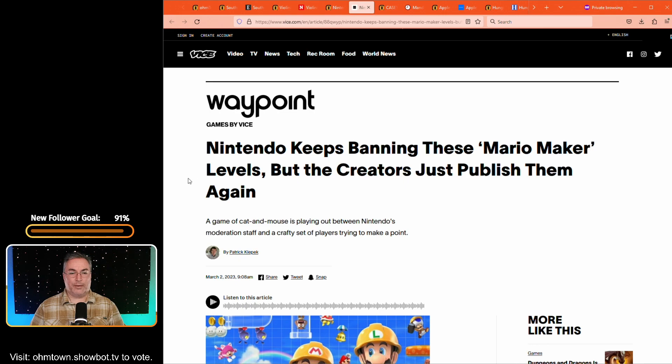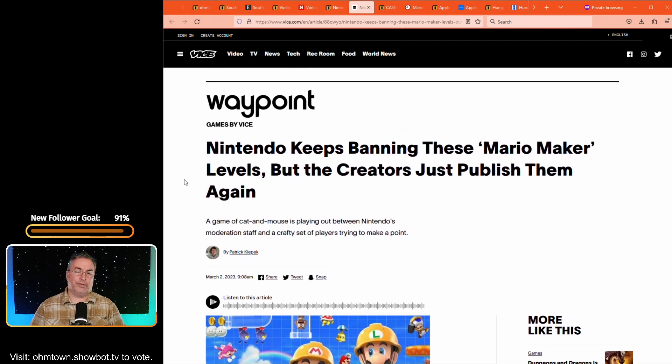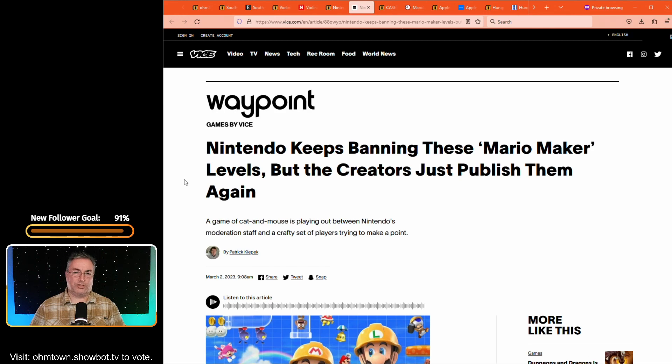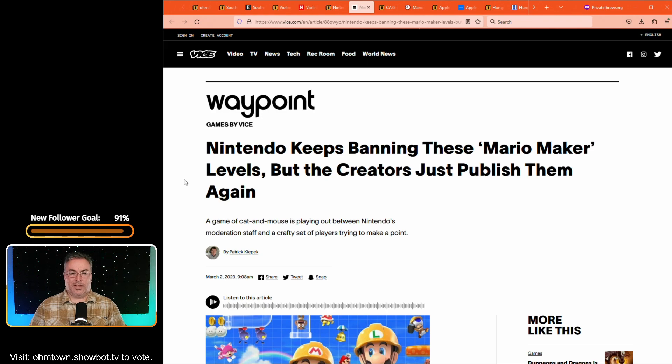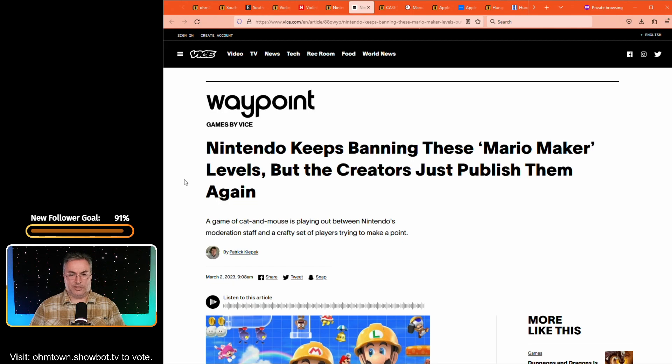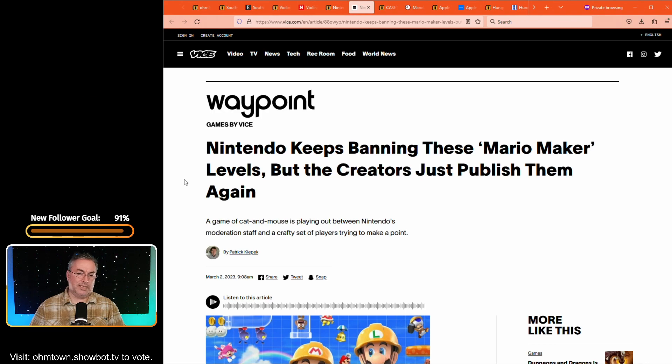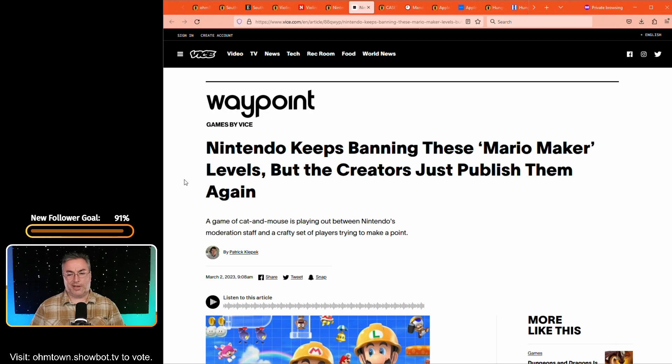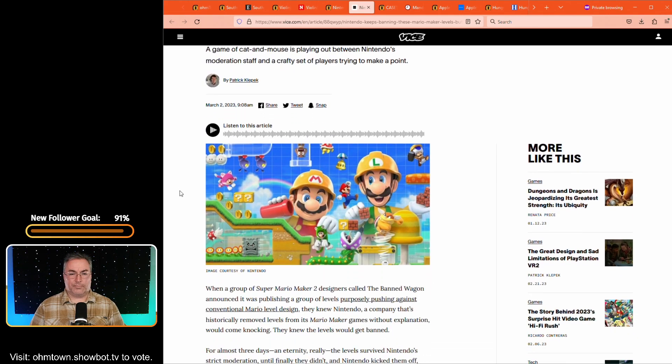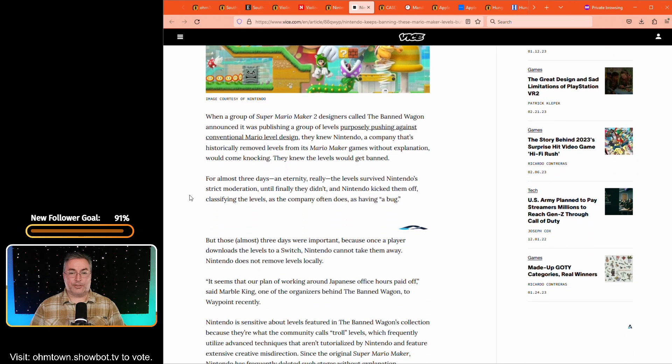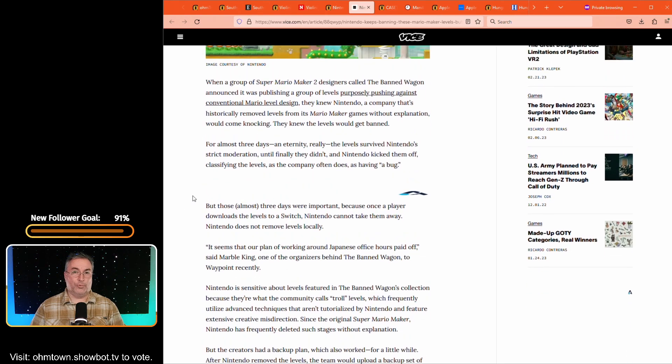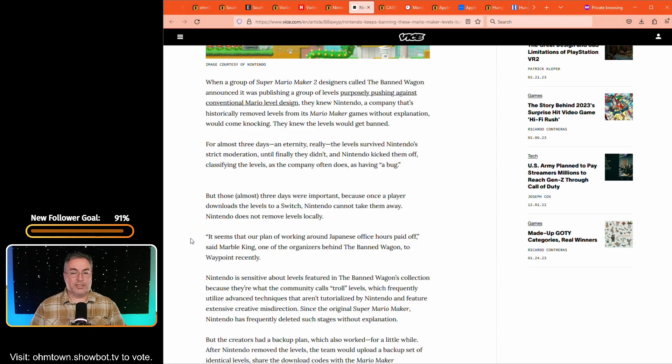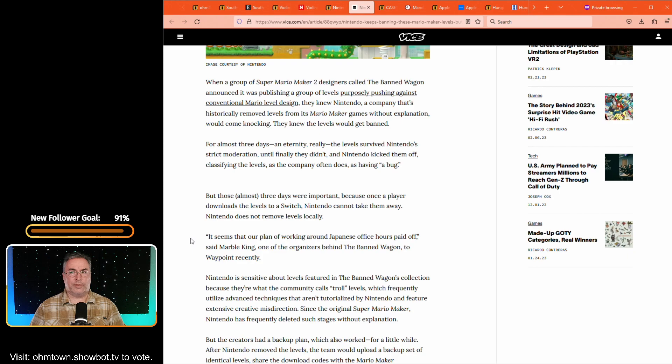This is over at vice waypoint, games by vice. Okay. So it's over at vice.com in a section called waypoint, which is a section in games by vice. And it's written by Patrick Klepek. The title is Nintendo keeps banning these Mario maker levels, but the creators just published them again. A game of cat and mouse is playing out between Nintendo's moderation staff and a crafty set of players trying to make a point. So that's really the nuts and bolts of this article. You can actually find out more about it just by following that link. But in summary, they are making levels for Mario that violates the design ideology.